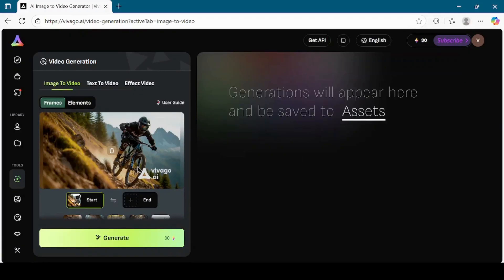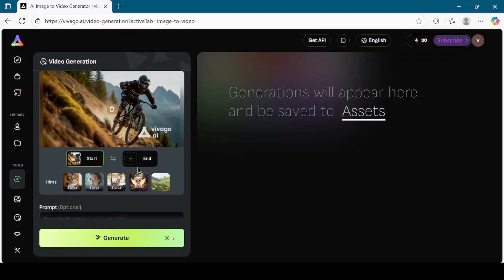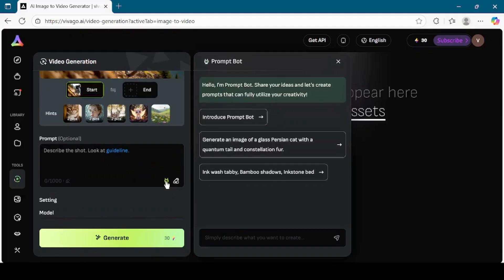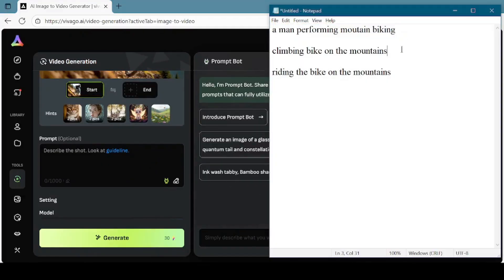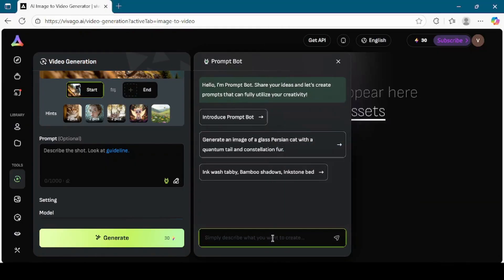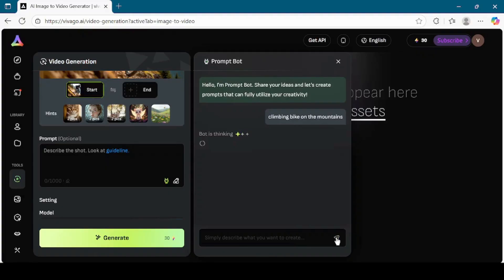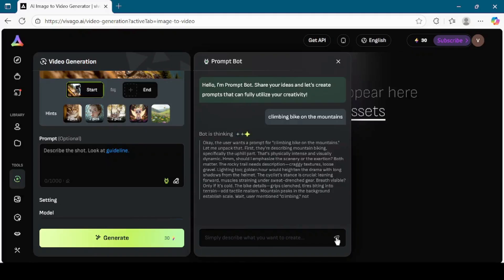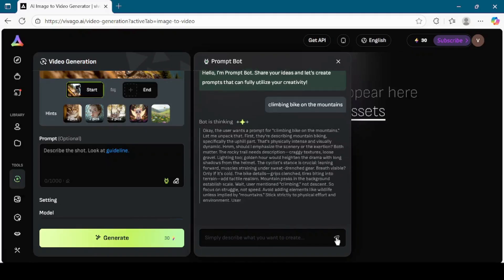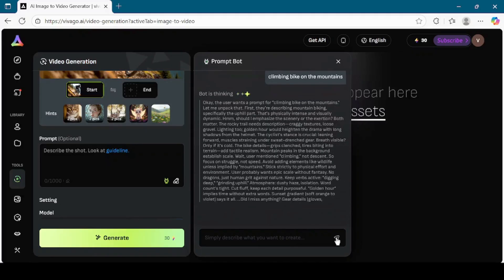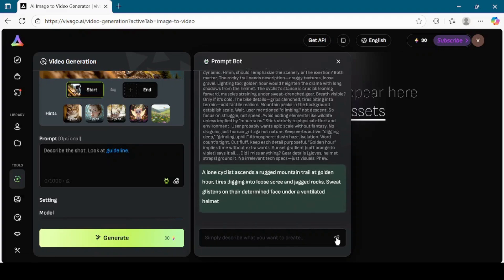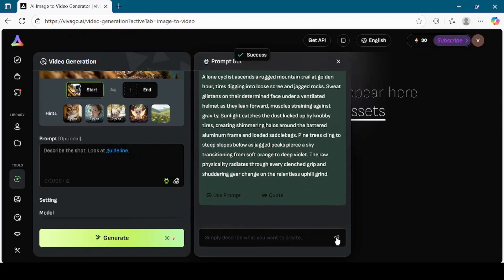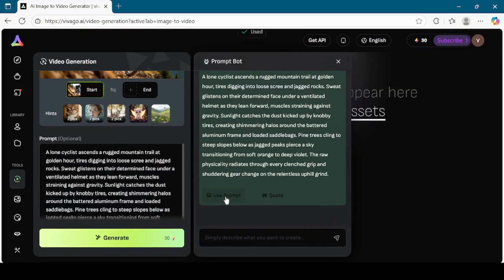Scroll down and you'll see a prompt box. This is optional, but adding a description helps Vivego AI create more accurate motion in the video. I will click on PromptBot again and type Climbing bike on the mountains. After clicking Submit, PromptBot generates a refined version of the prompt. I click Use Prompt to insert it.